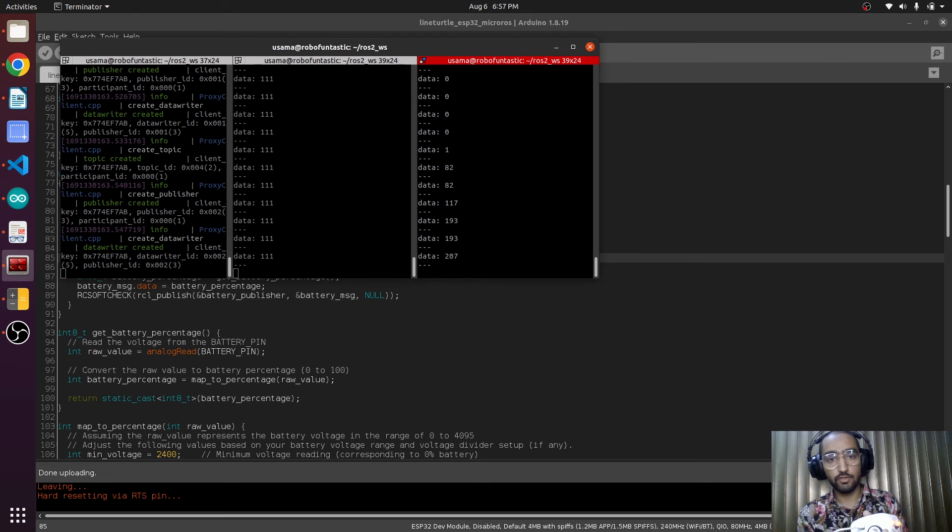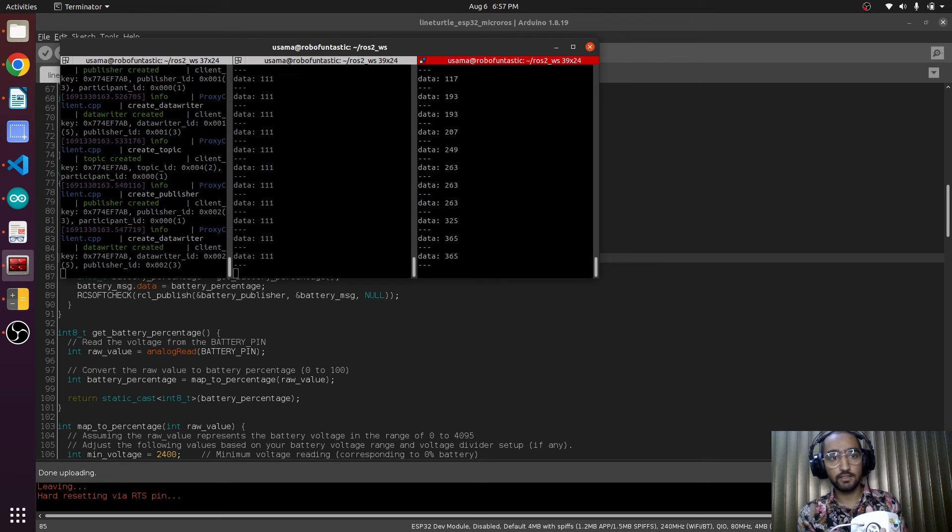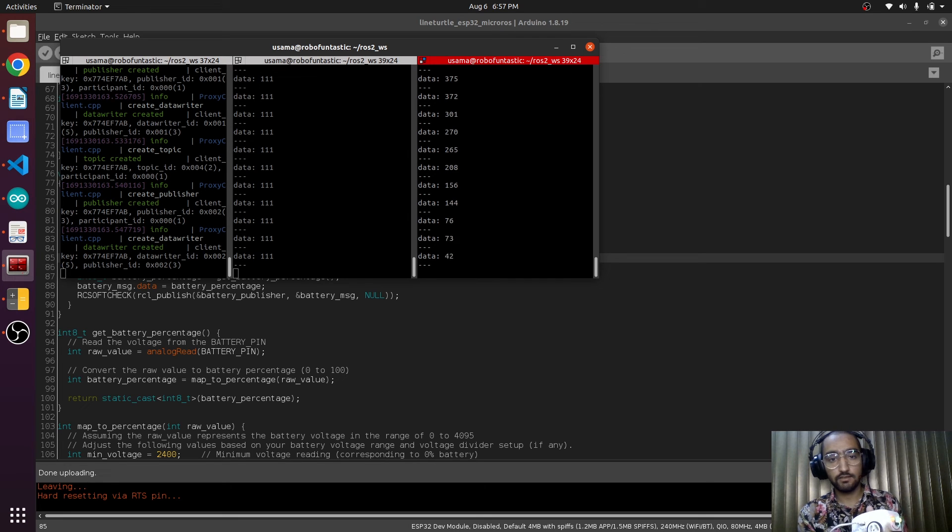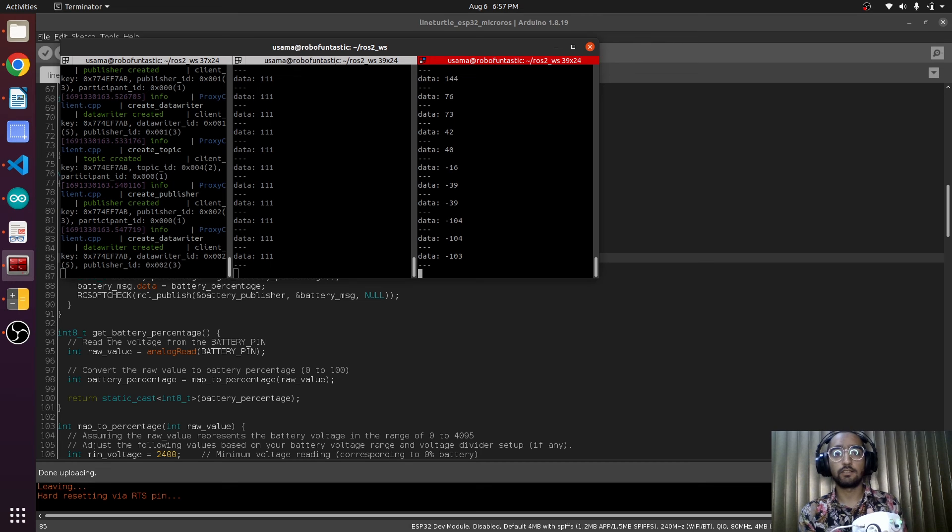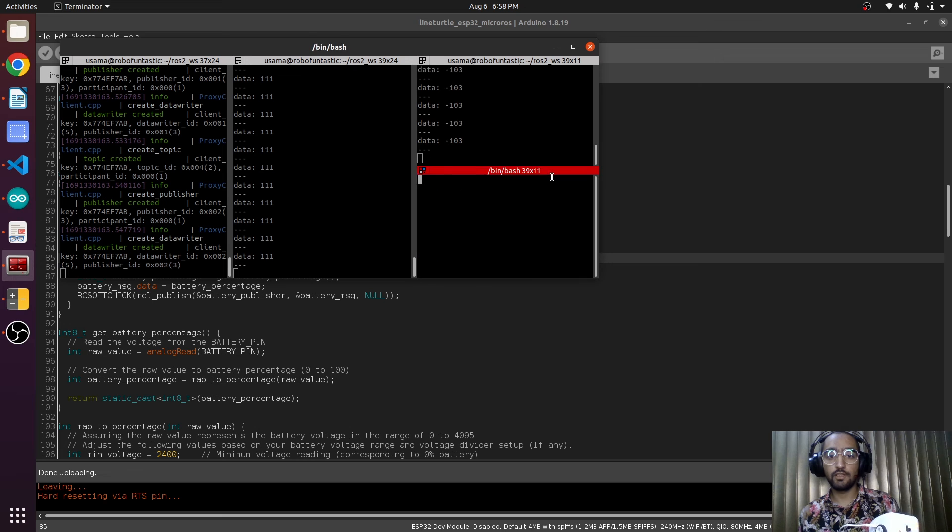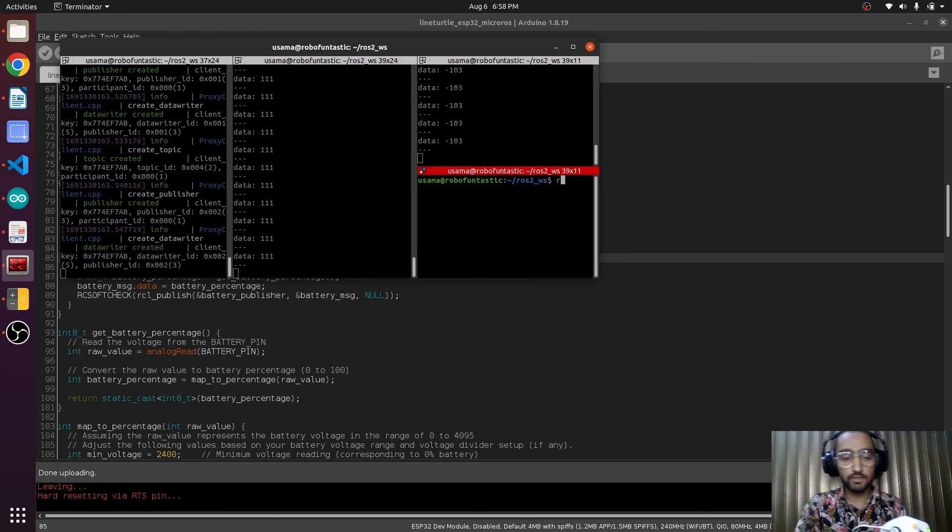We are moving it forward and this is adding. And if we move it backward, this is going to subtract. All right, this is working. That's good. Now we are going to see the rqt.